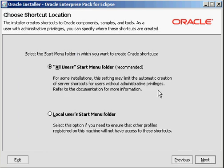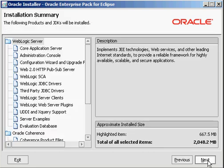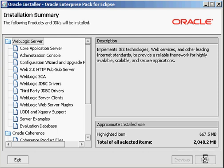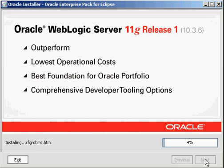This next screen is also unique to Windows. Do I want to have all my shortcuts in the Start Menu folder or just in the Local Users folder? You obviously won't see this on Linux or Unix, but for Windows, we have that option. Installation Summary. If everything looks good, click Next. I'm going to pause the video here as Oracle goes through its install. We'll come back when it's finished.